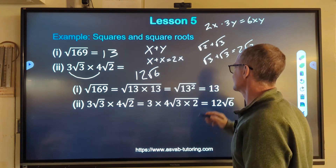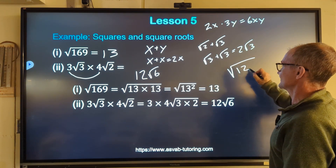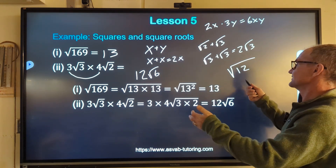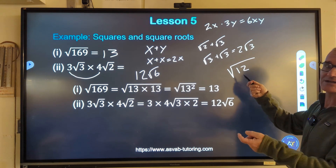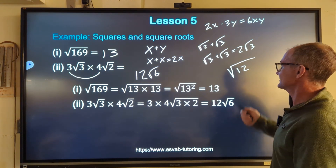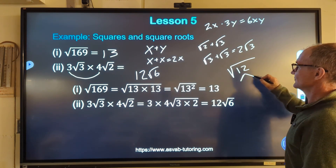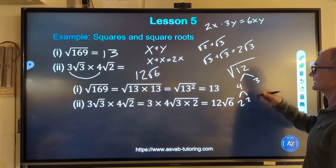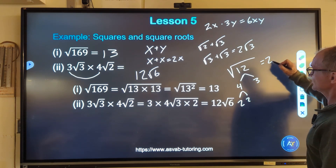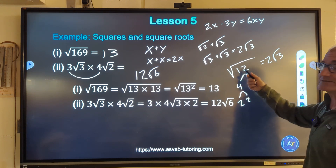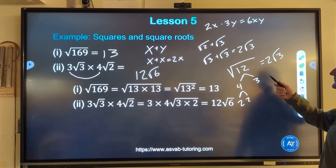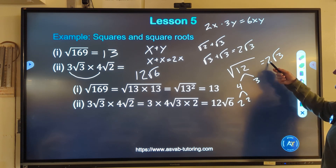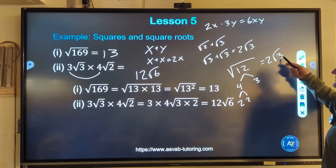One last thing about square roots: if I have the square root of 12, I can simplify that. I could enter it on a calculator for an approximate value — something between 3 and 4. Or I can get an exact value, which is usually the case on standardized tests without a calculator. I look for pairs inside 12: 12 is made up of 4 and 3, and 4 is made up of 2 and 2. For every pair, one comes out. So root 12 equals 2 root 3 — there's no pair for the 3, so it stays inside. To check: 2 squared is 4, and 4 times 3 is 12, giving back root 12.